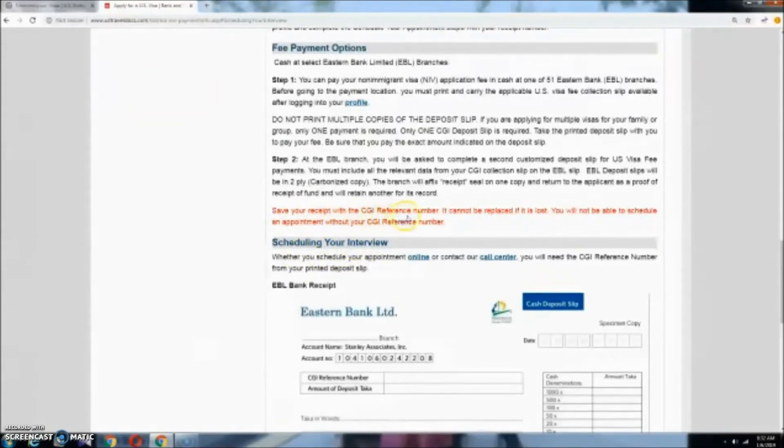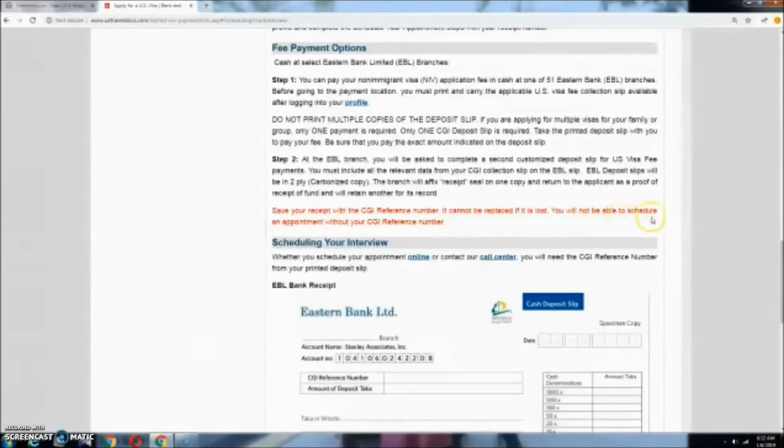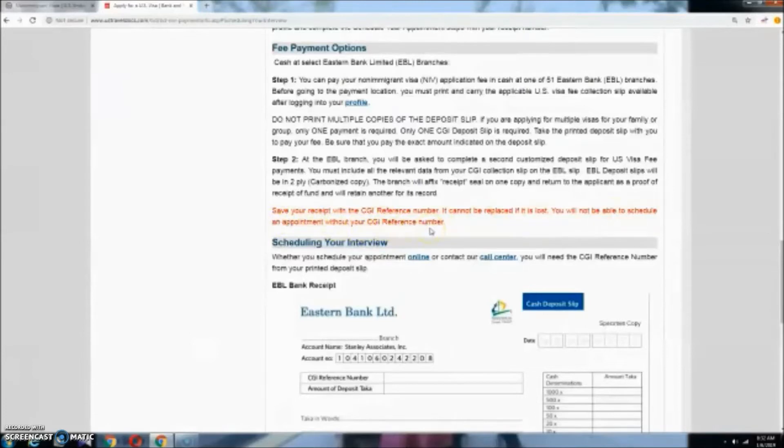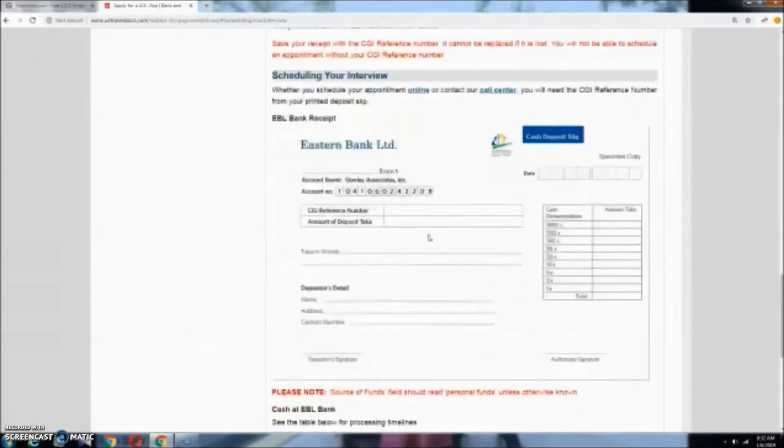This is very important. Save your receipt with the CGI reference number. It cannot be replaced. If it is lost, you will not be able to schedule an appointment without your CGI reference number. This is very important.